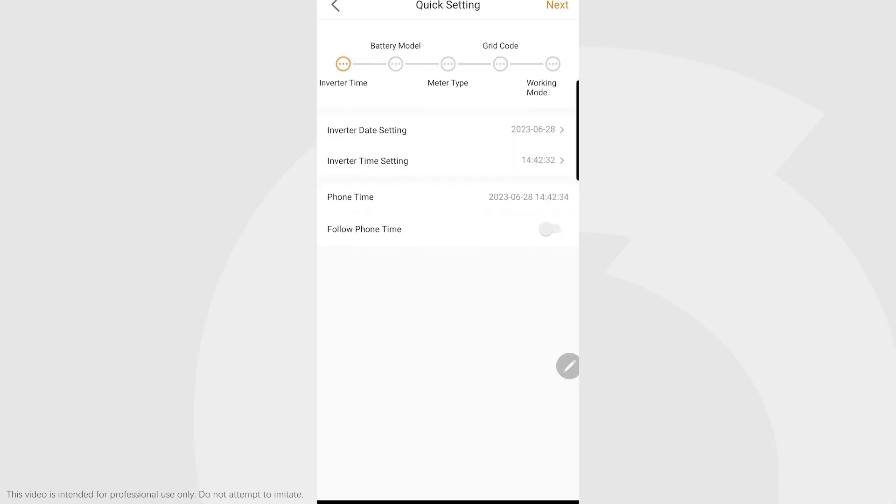As you open up the app for the first time, it takes you to a useful wizard. Starting with inverter time, if you click follow phone time, it will follow the phone's time and set it on the inverter. That's quite nice. Click next.